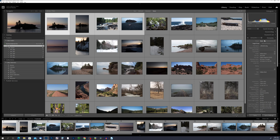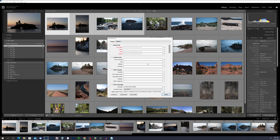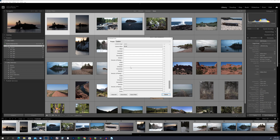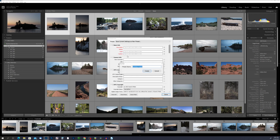To create a preset, you want to click that drop-down box and go down to edit presets. That will open up a dialog box, and in here you can go through each field and add the information that you need to add. When you're all done adding your information, come up to the preset drop-down box and click on save current settings to a new preset. This will allow you to name your preset, hit create, and it will show up in your drop-down box.